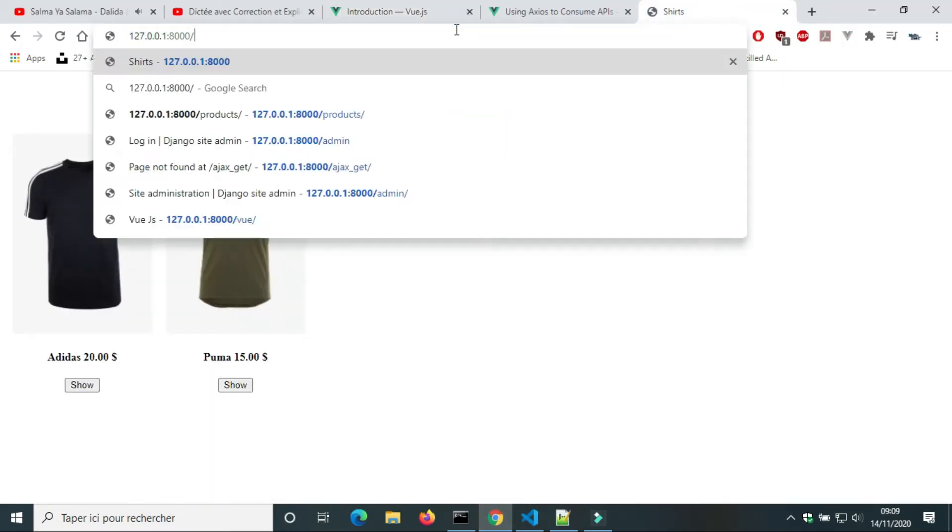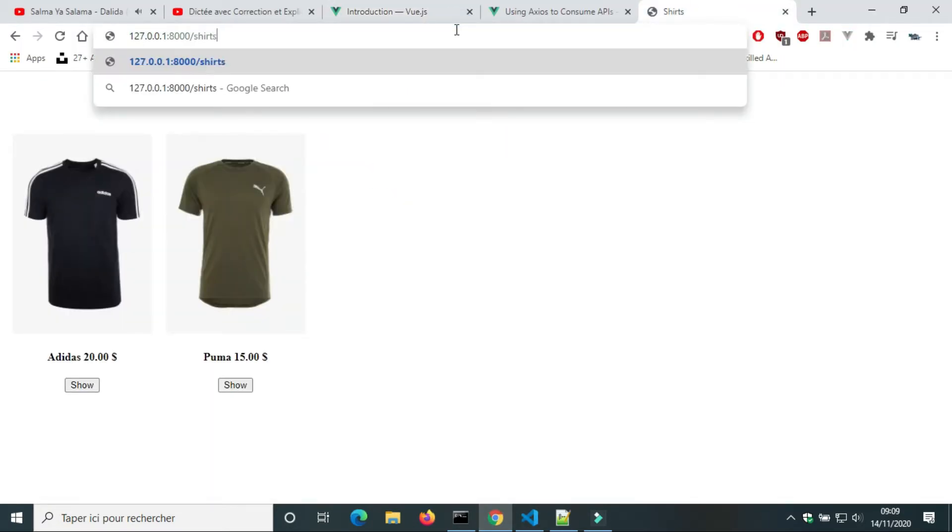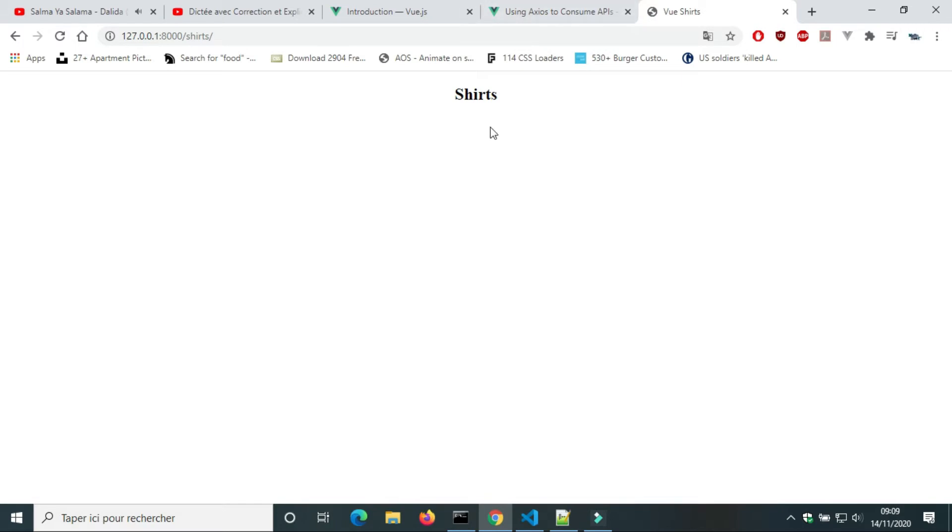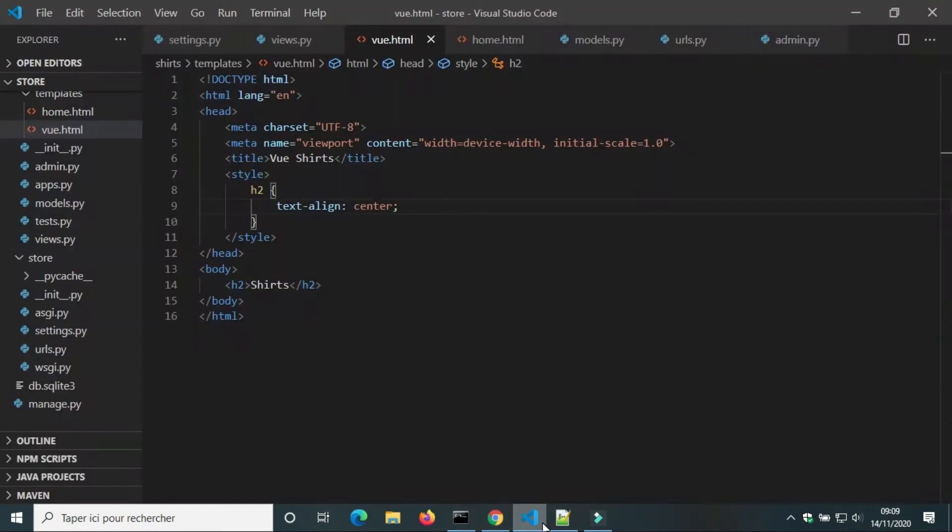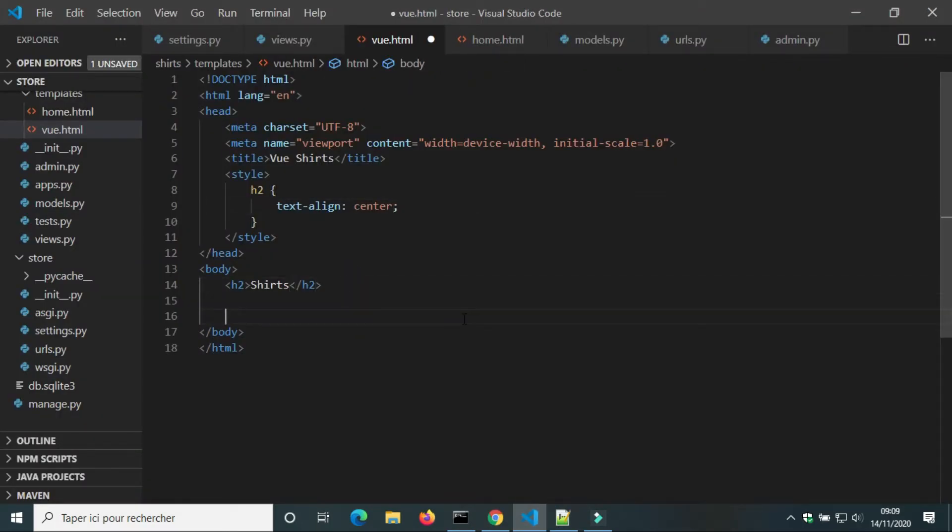In browser, we're gonna test if the view works. In Vue.html, we're gonna add a script.